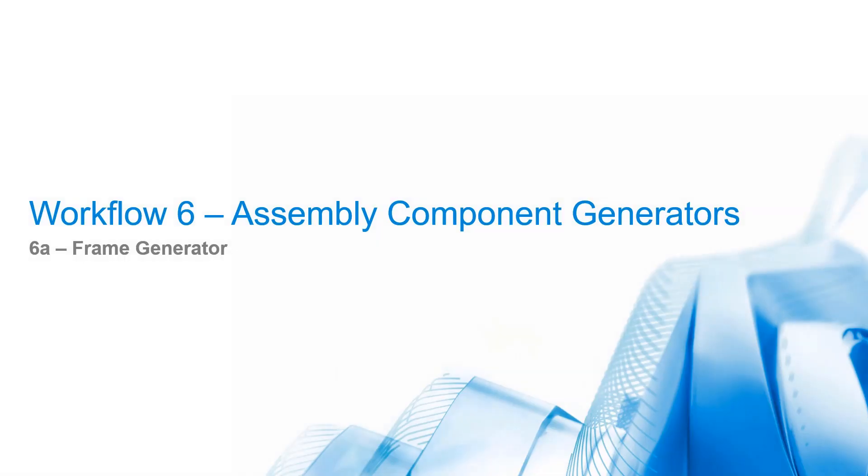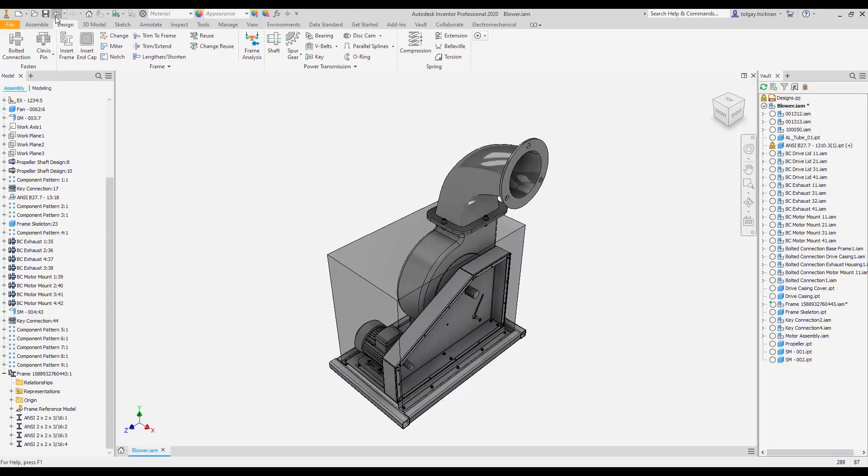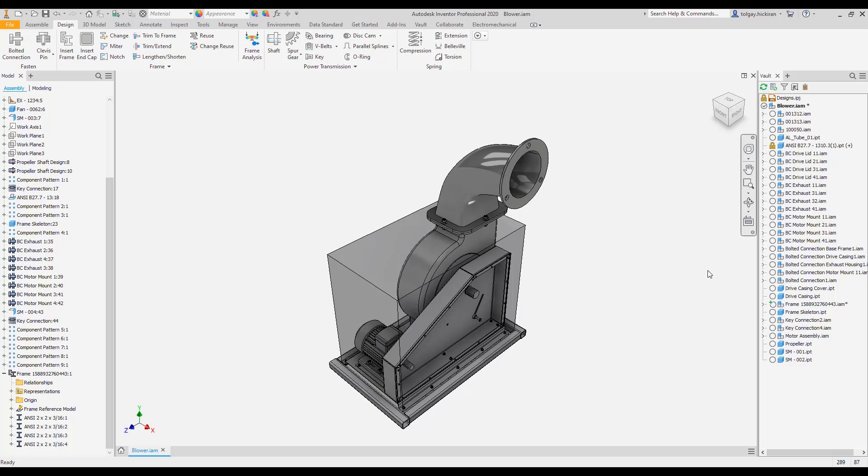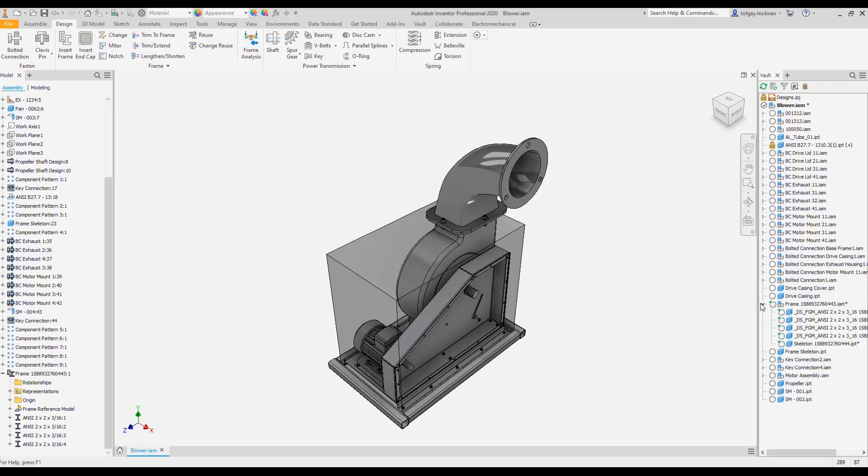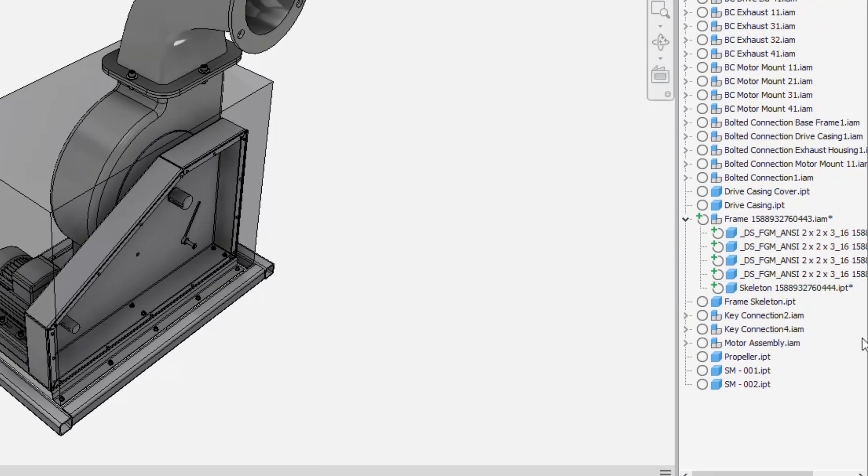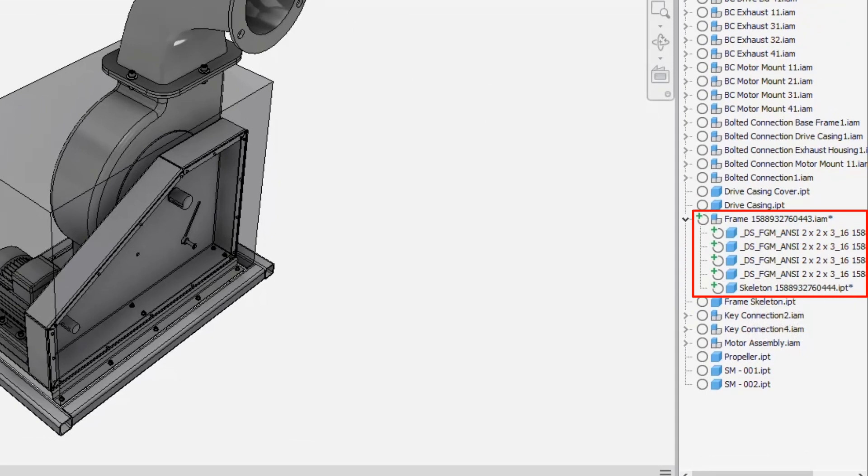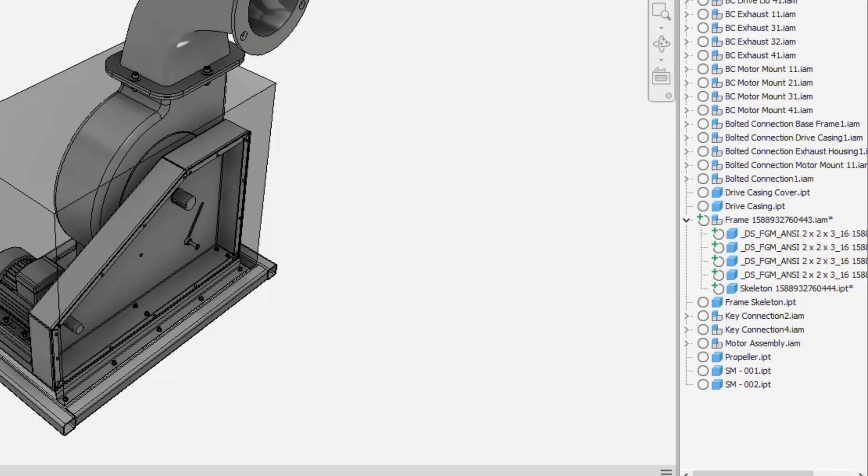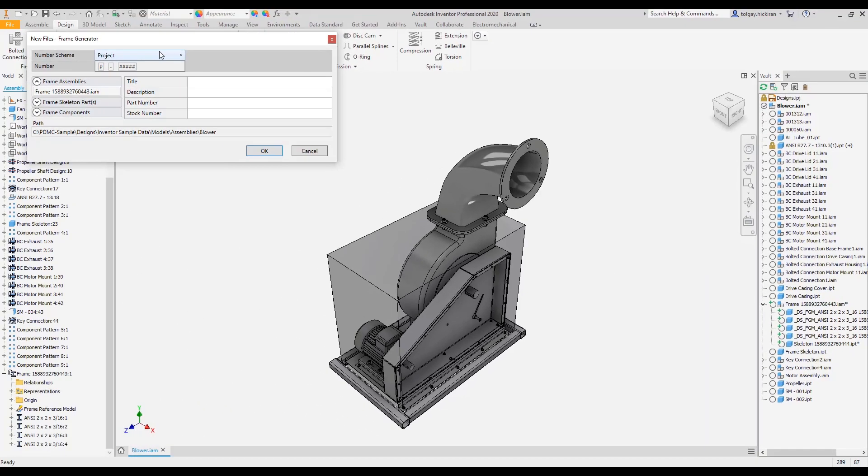Workflow 6a: Frame Generator. VDS detects new frame assemblies, changed or added frame member files on saving events of the parent assembly. Looking into our current sample, we see a new frame sub-assembly, including the skeleton reference and several frame members created. Initiated by a save on the parent assembly,